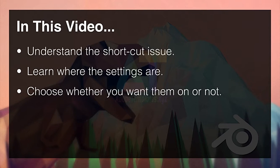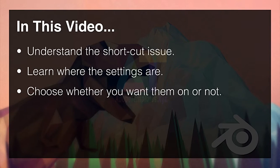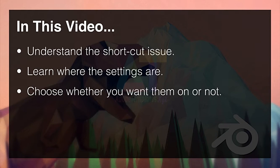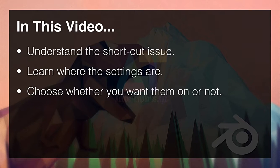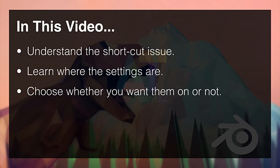In this video we're going to understand the shortcut issue, learn where the settings are, and choose whether you want them on or not. Now you may find that you use these shortcuts on your Mac all the time, in which case you'll probably want to keep them working on the Mac. Other times you may not even know they existed in the first place, in which case you can safely turn them off unless of course you're going to use them on the Mac.